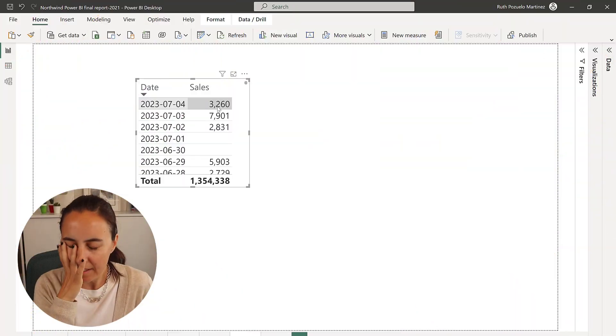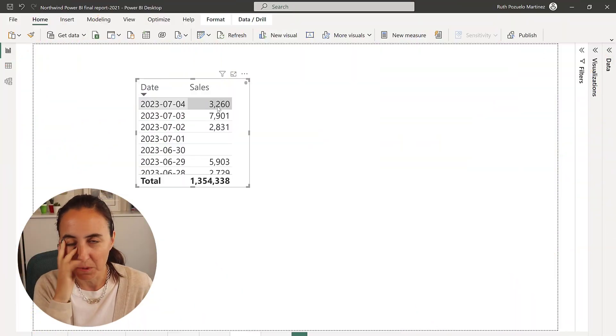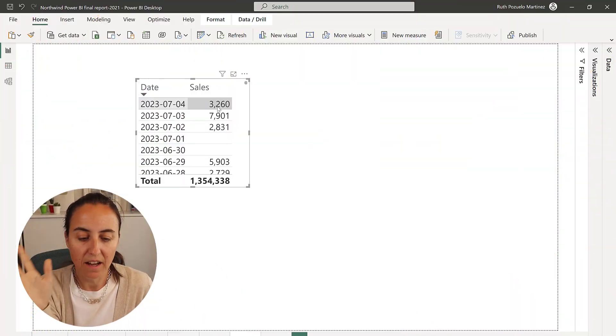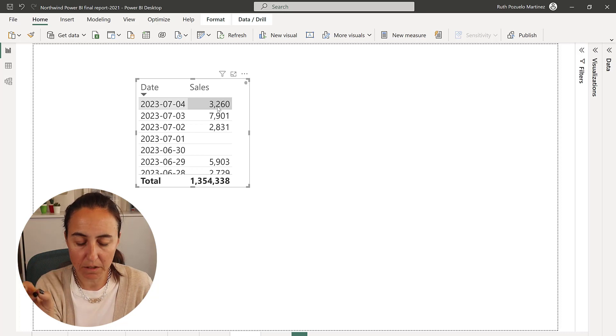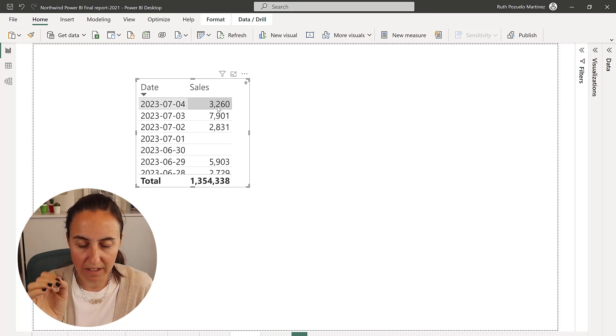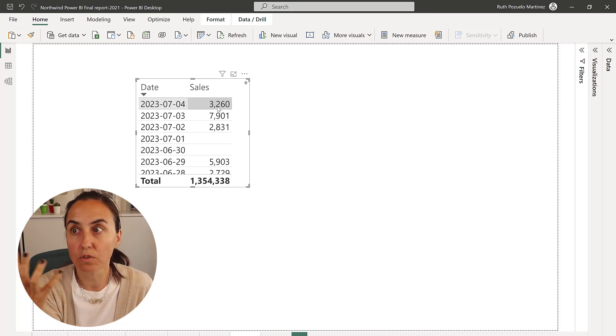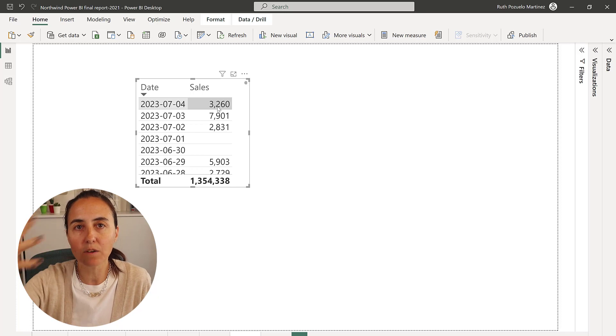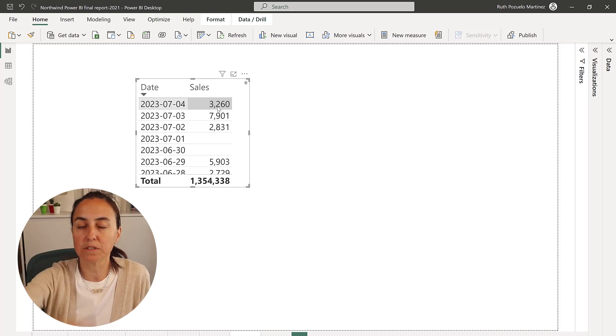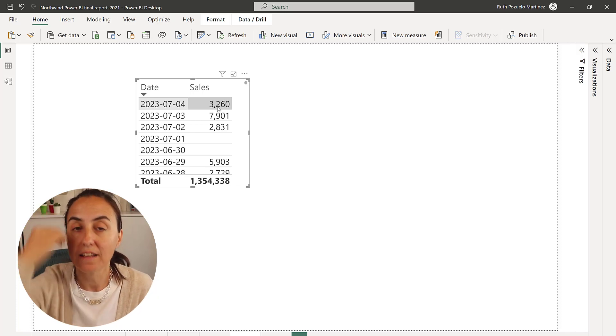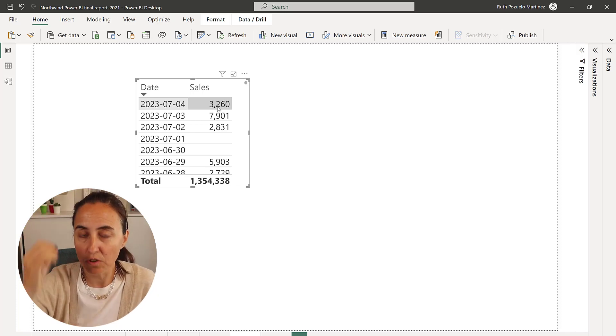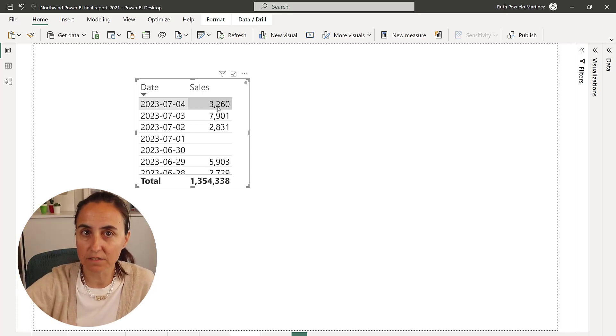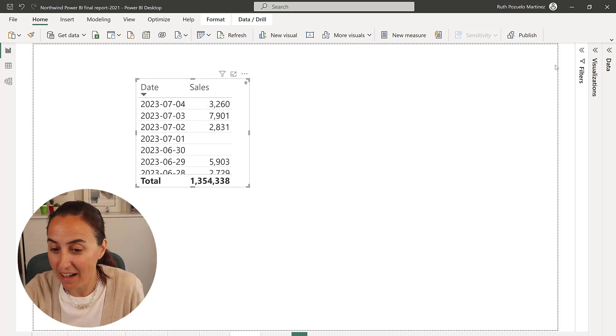Let me show you what the issue is. I have here a simple table with dates and sales for the Northwind database, and I want to filter this by last week—show me the sales for last week.